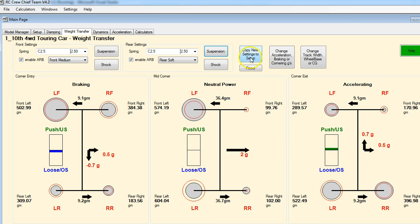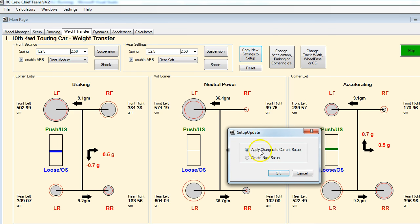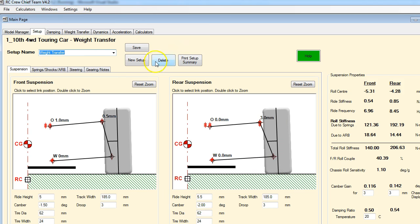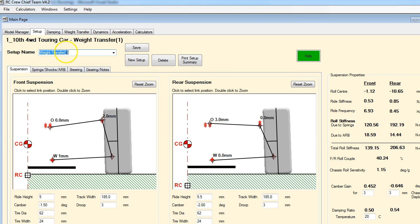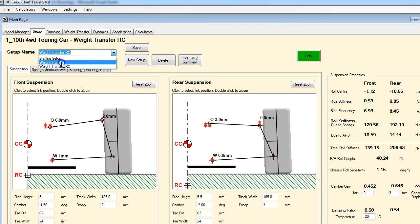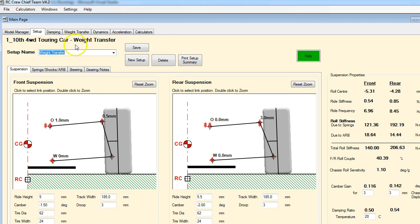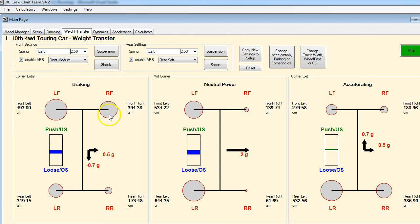Let's create a setup so we can go back later and do some comparisons. Let's copy these changes - we don't want to apply it to the current setup because we want to keep that, so let's create a new setup. This is going to take us back to here and the next one on the list is the one we just created with the wacky suspension. Let's call this 'RC' for roll center and save that. Let's go back to our base setup and back to our weight transfer tab.